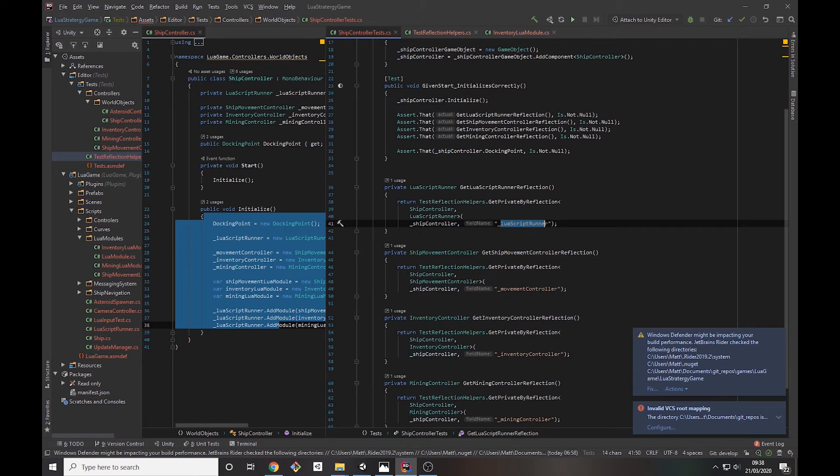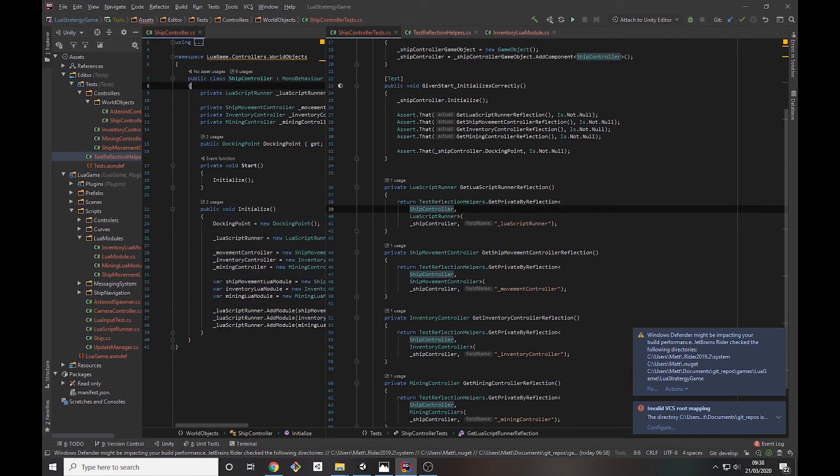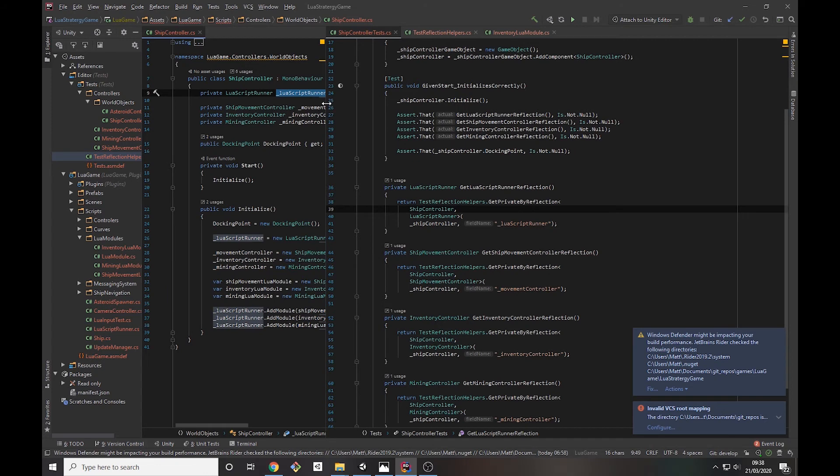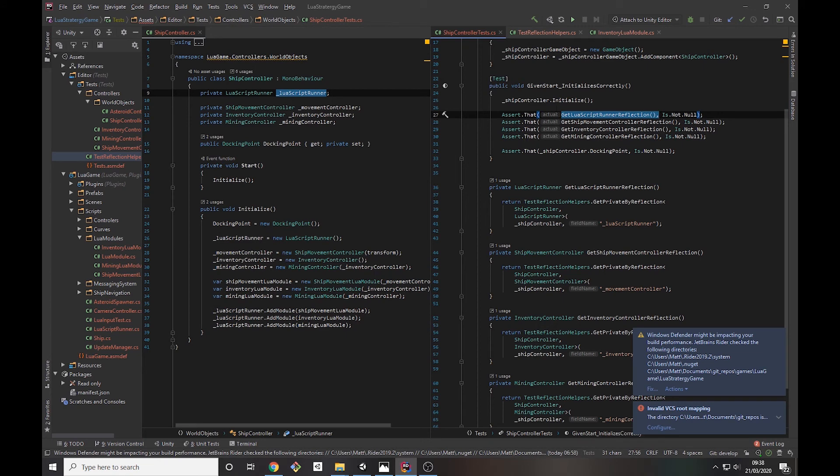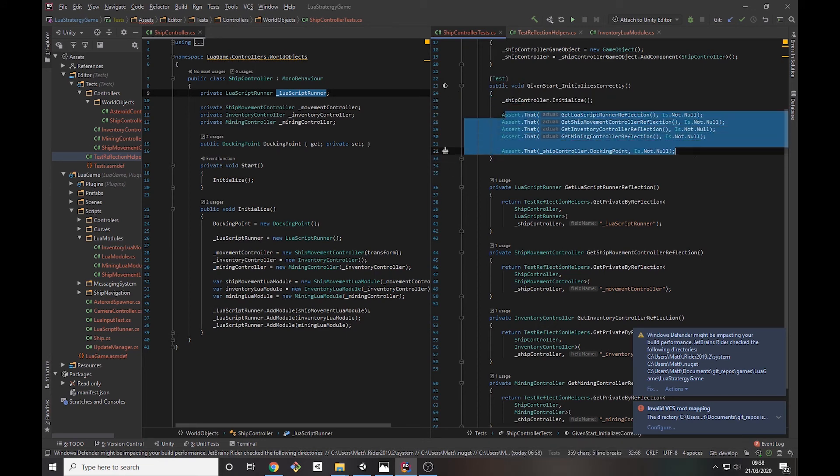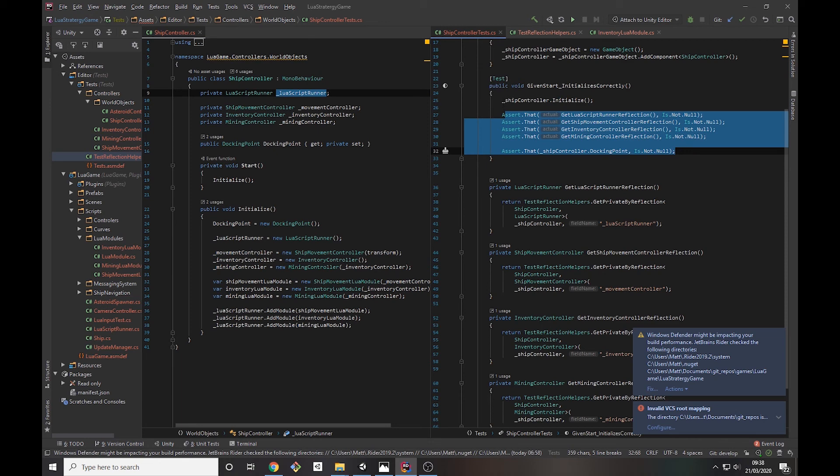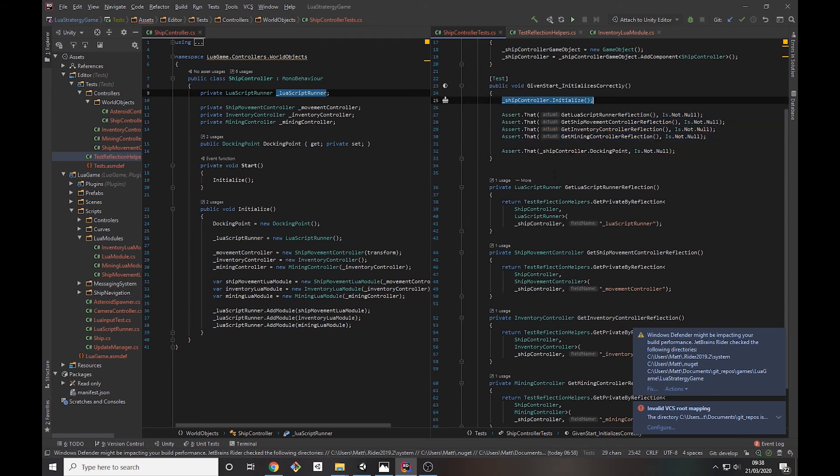So if we go to ship controller, we have this Lua script runner here. So then that goes there, and I can check whether once initialize has run, that all of the things that get newed up are no longer null. And then later you can get more complicated in it. Like you can call public methods and you can then test whether the internal state of the class is doing what you want.